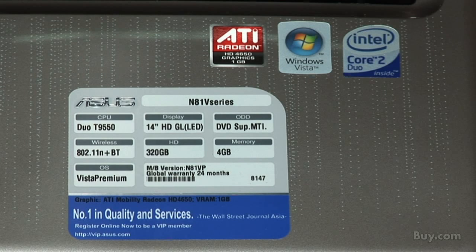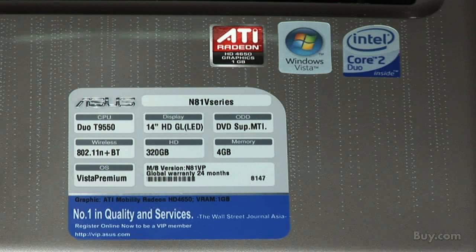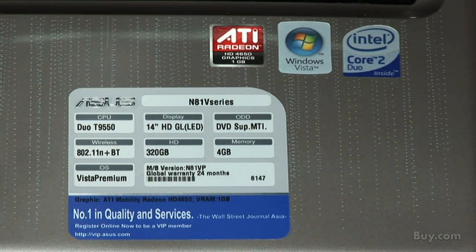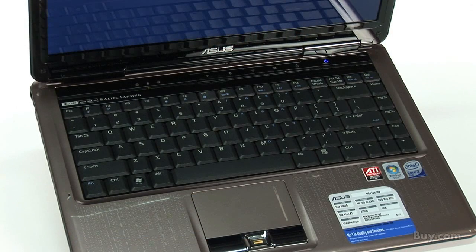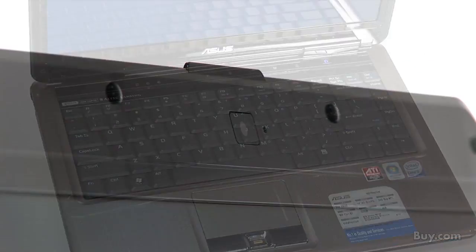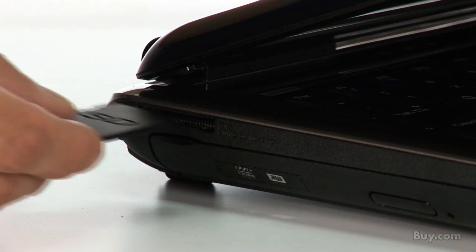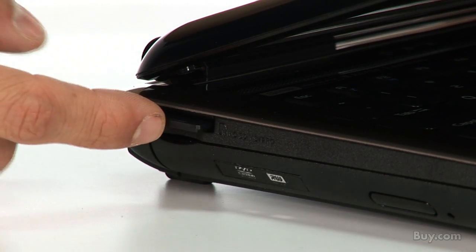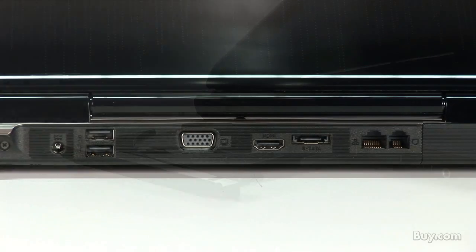We've got a 320 gig, 7200 RPM hard drive, so tons of storage, very fast. And then you've got all the other accoutrements. You've got a webcam, wireless N, express card, a bunch of ports, optical drive, et cetera.